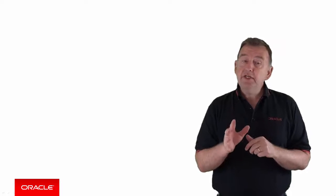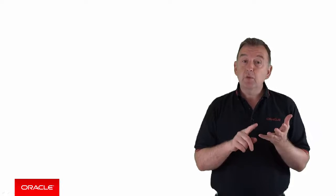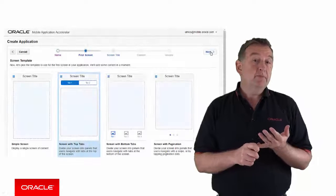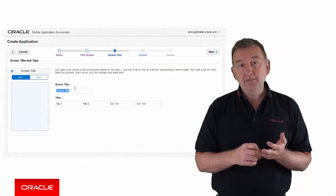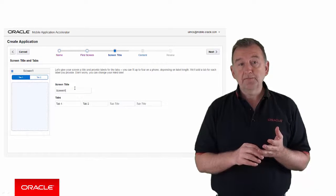There are broadly three steps to developing a mobile application in MAX. Step 1, create mobile application pages, which you can base on templates to help get you started with the layout.